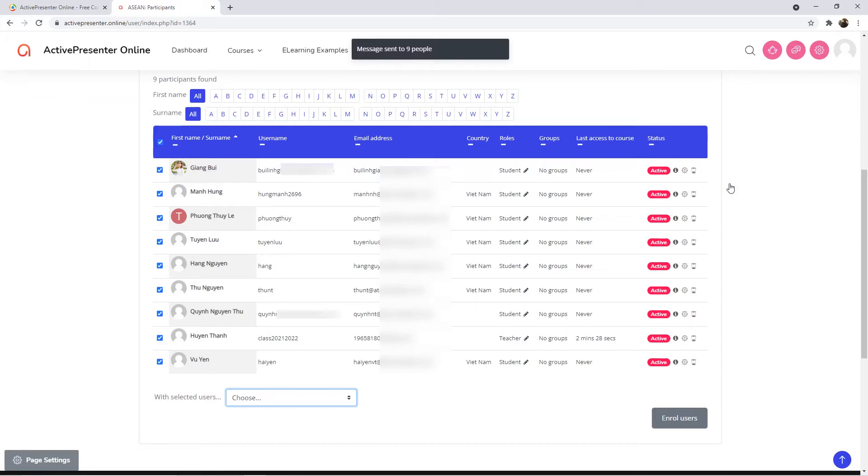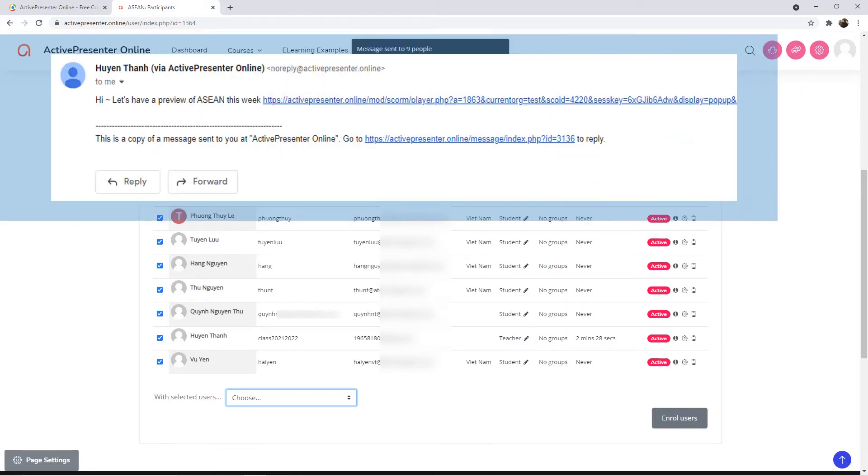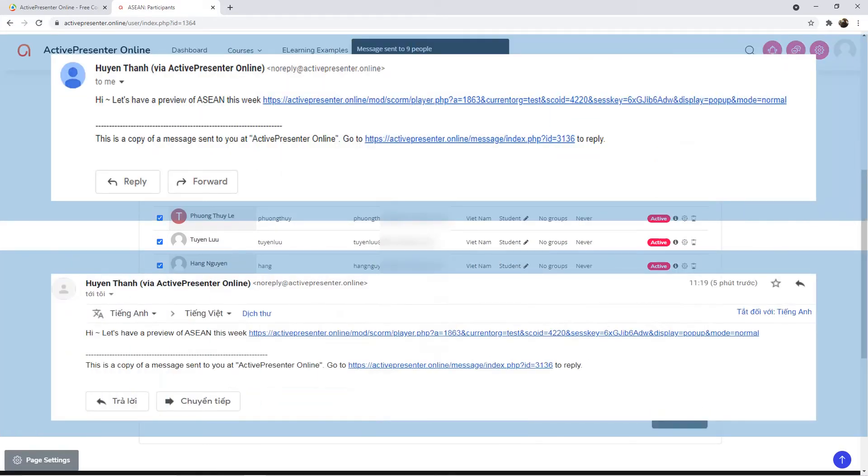This process sends a message which can be found here to each learner, and an email to their mailbox as shown on the screen.